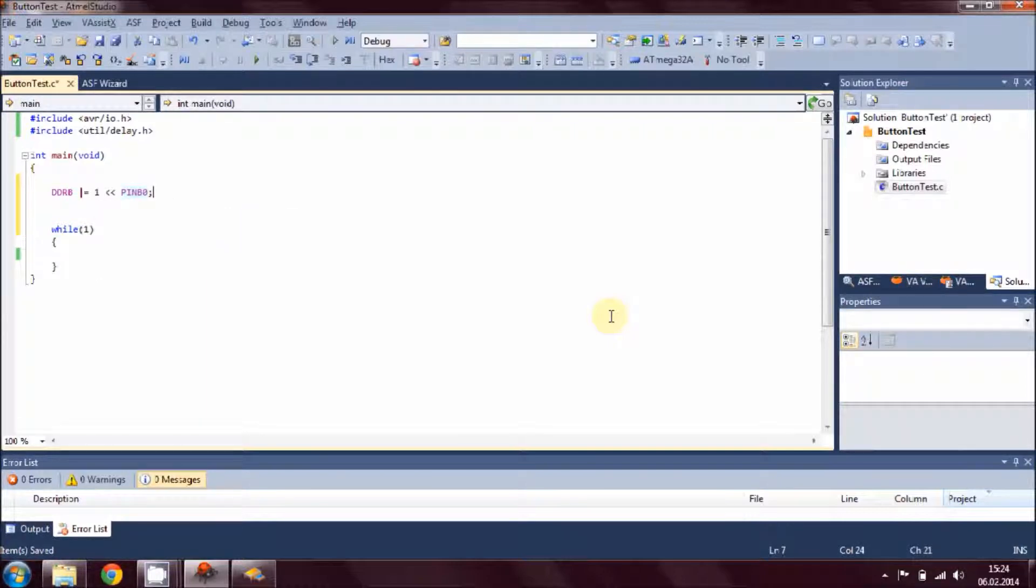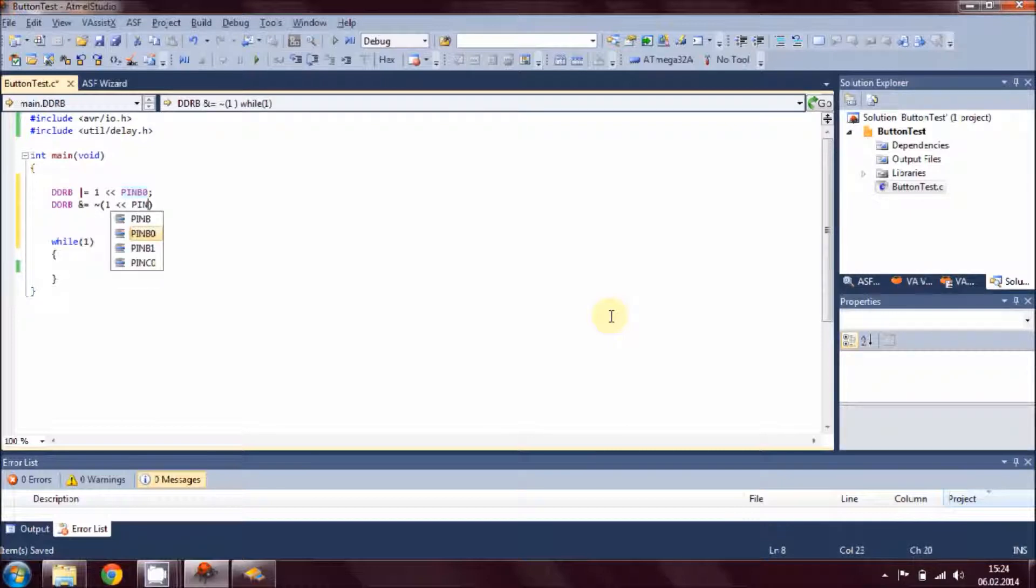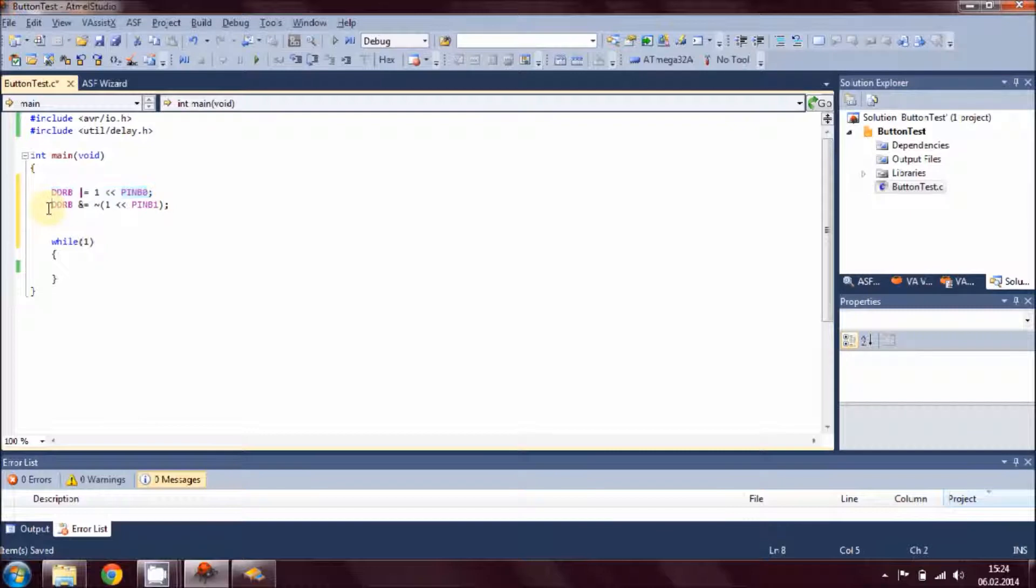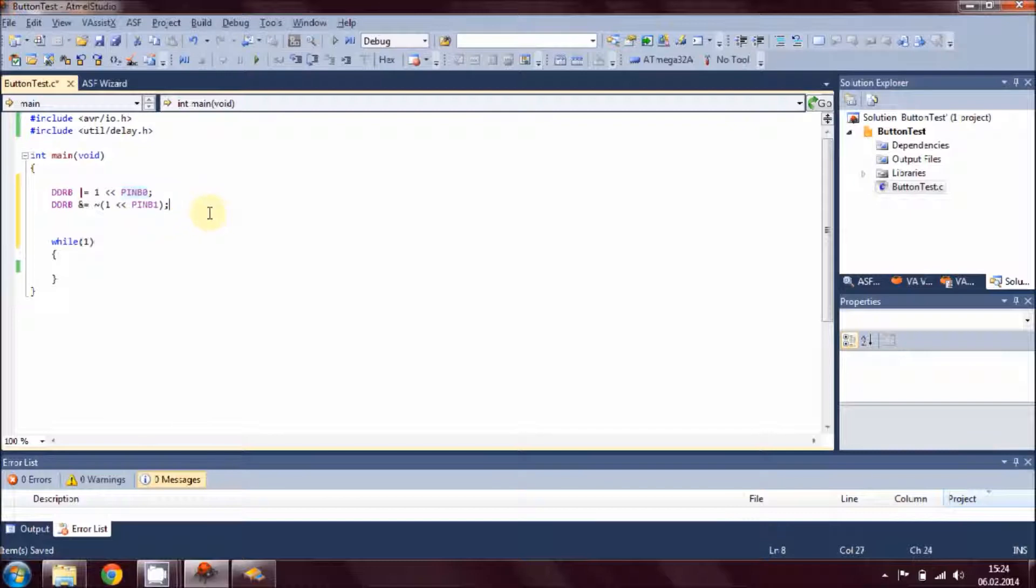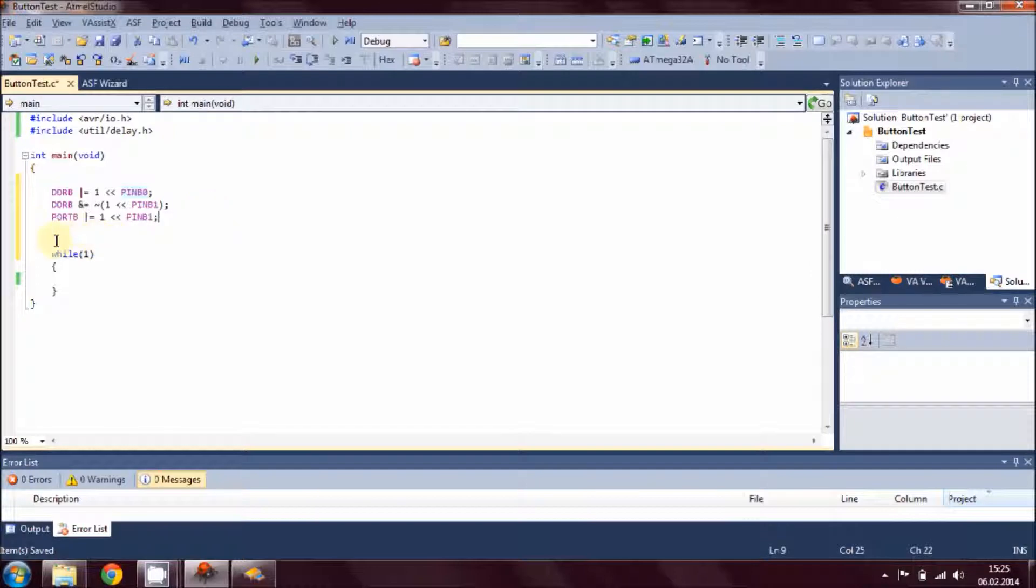We assign this data direction register for pin number one, that is the PB0 pin of your microcontroller, as an output. Then for pin number two we assign this as an input for the switch. As we know that LED is an output and button, since we give input through the buttons, we assign this as an input. Take Port B and then B1 for our switch and that's all, it's done.